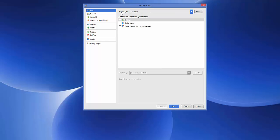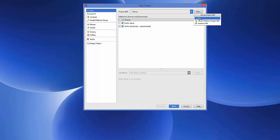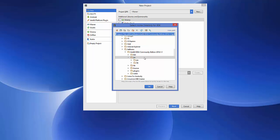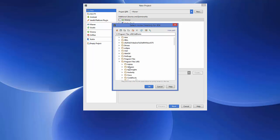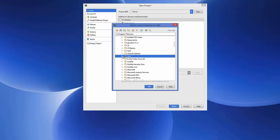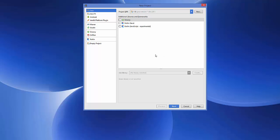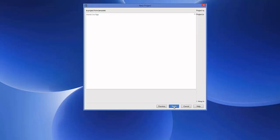You'll be asked for the Project SDK — by default none is selected, so we need to provide the JDK path. Click New, then click JDK, and browse to your Java JDK folder. Mine is in Program Files > Java > JDK folder. Select that folder and click OK, then click Next.